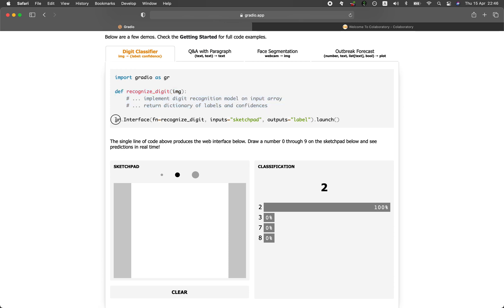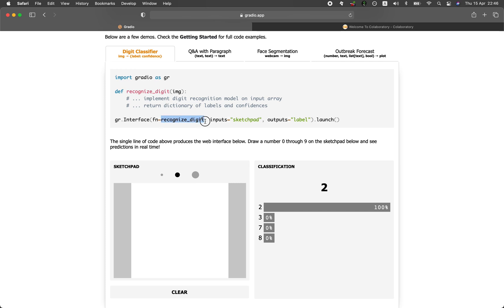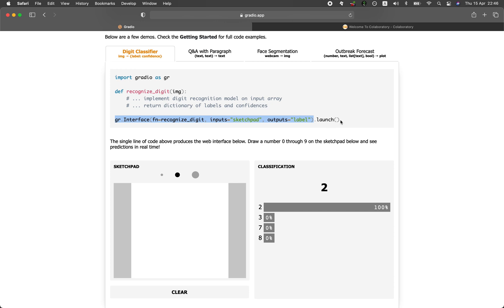And then you're going to implement that custom function into the function right here, the FN input arguments. And then the input will be a sketchpad, which is right here. And then the outputs will be using the label. So for the gr.interface argument that you see right here, you're going to end it up with a launch function.